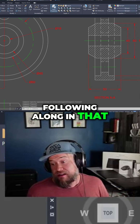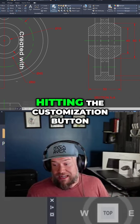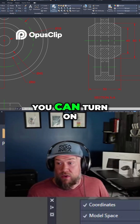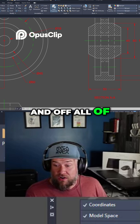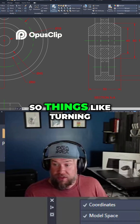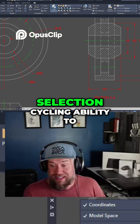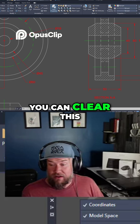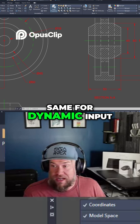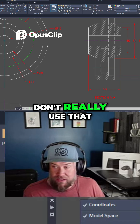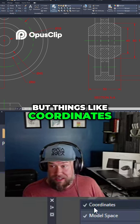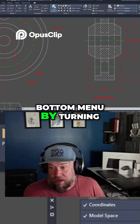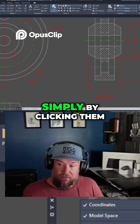Following along in that kind of path by hitting the customization button in the bottom right of the status bar, you can turn on and off all of these quick select buttons. Things like turning on and off the selection cycling ability — you can clear that all up by turning it off. Same for dynamic input; I don't really use that so I'll turn it off. But things like coordinates I always use, so I like to have that down here. You can customize this bottom menu simply by clicking them.